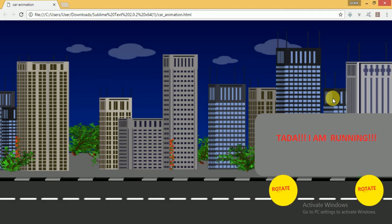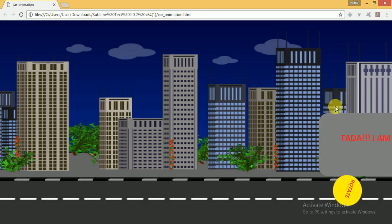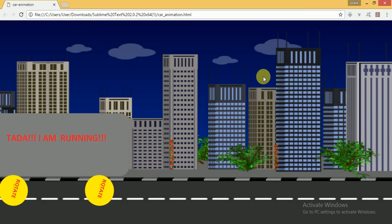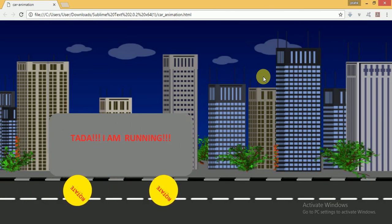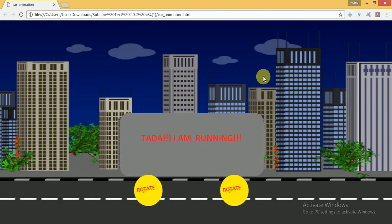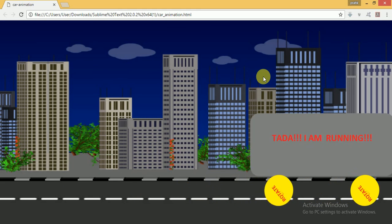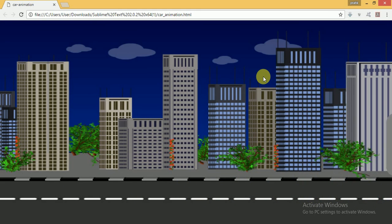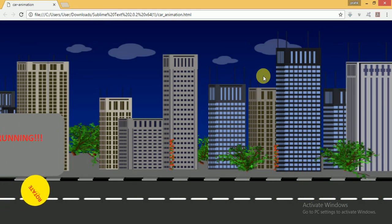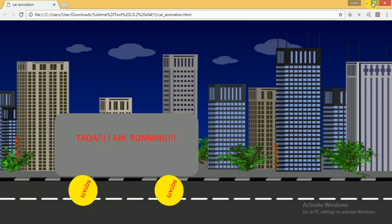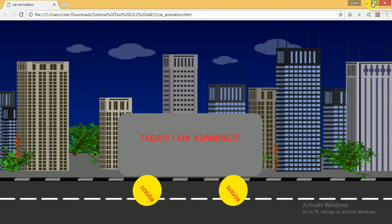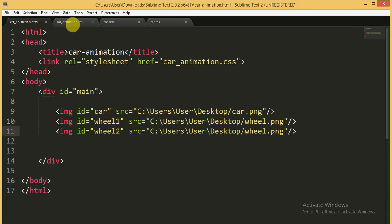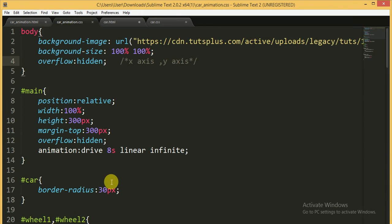You can see there is a nice car animation effect on your screen. We have made it using only HTML and CSS — we have not used any JavaScript, so you can easily understand it.